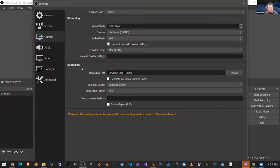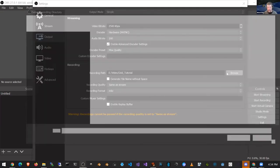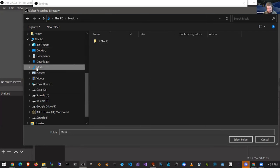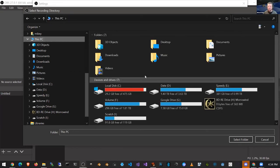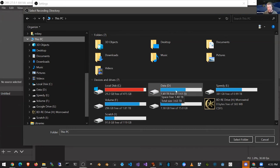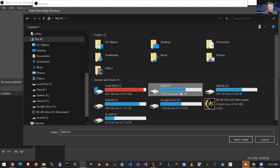Moving on to the recording section — probably the most important thing here is your recording path, which is simply where your recording is going to be stored. You just want to make sure you have enough space, because videos can become pretty large, pretty quickly. An hour of recording can easily be a gigabyte in size. For reference, an entire day's recording of OSCC is about 15 gigabytes. So just make sure it's somewhere with lots of space where you'll be able to find it.